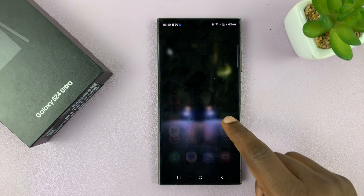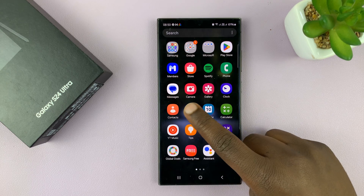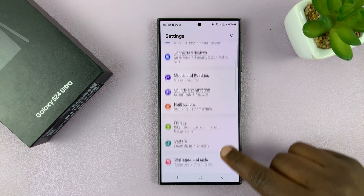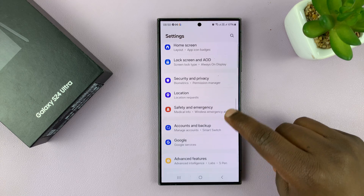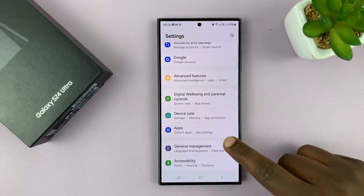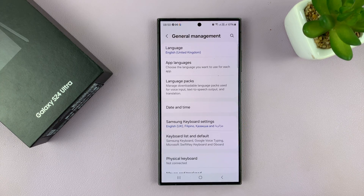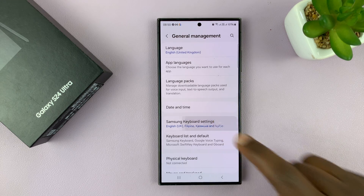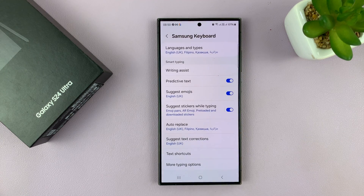There are two ways of doing that. One is going to Settings, and then under Settings go to General Management, and then go to Samsung Keyboard Settings — that takes you to the Samsung Keyboard Settings page.